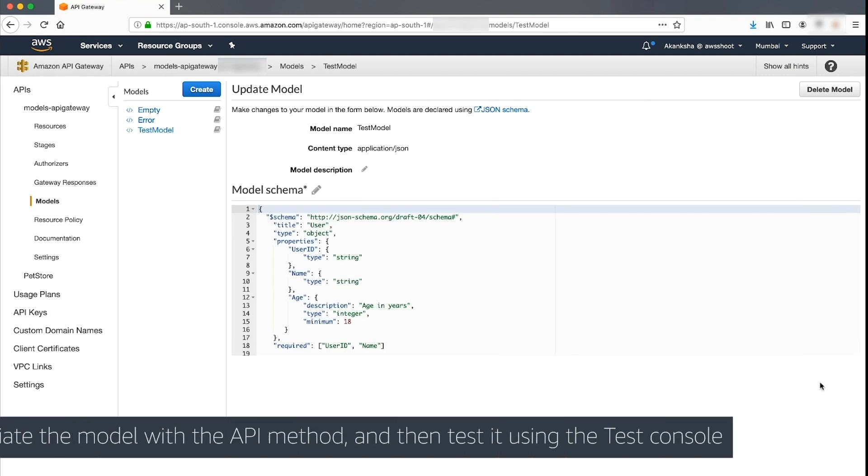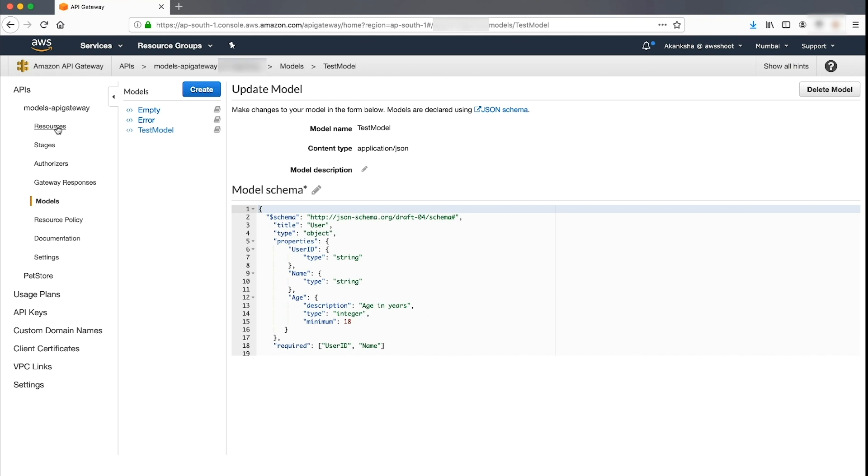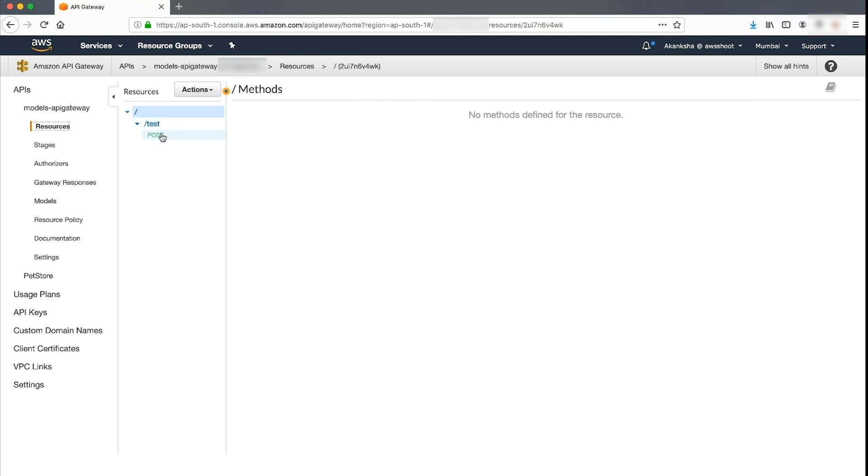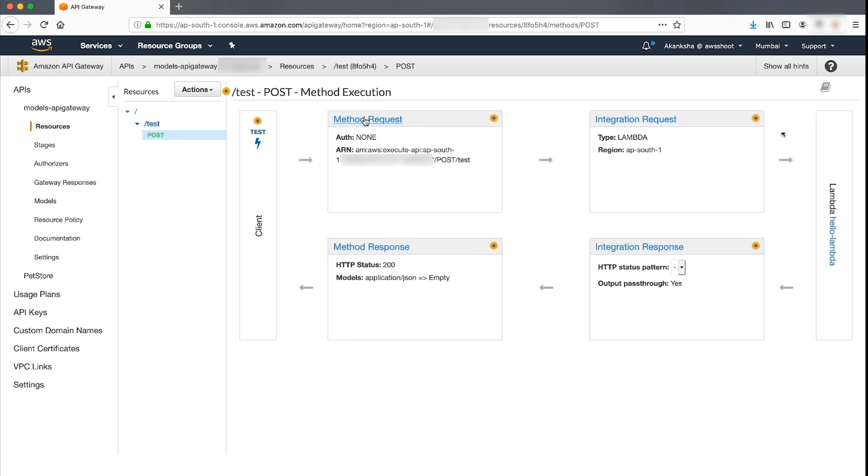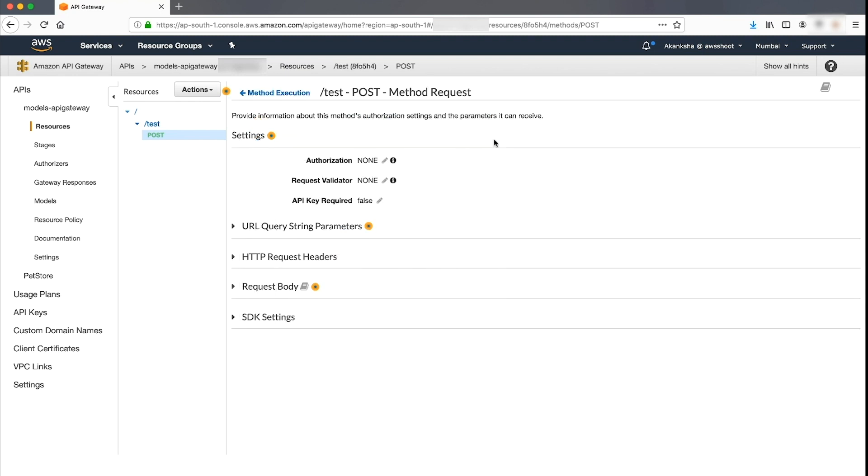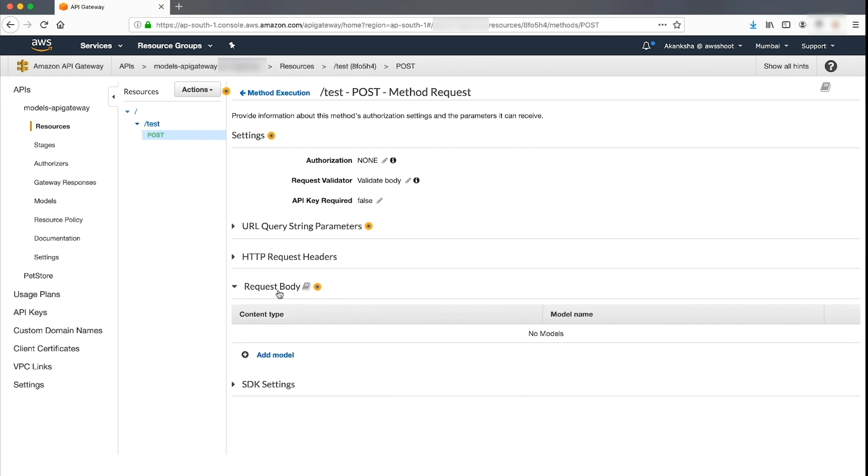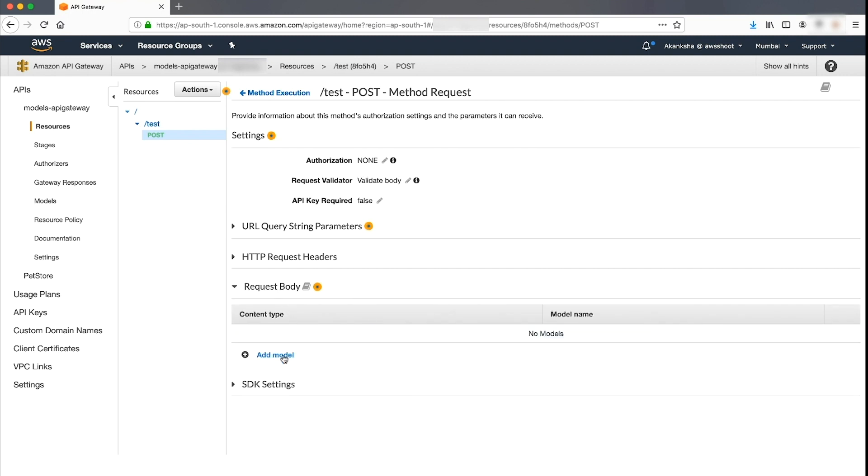Let's go ahead and associate it with the API method. In the API Gateway console, under resources, choose the POST method and then choose the tab method request. Under the request validator option, from the drop-down, choose Validate Body. Now, expand the request body tab and then choose the model that you just created.